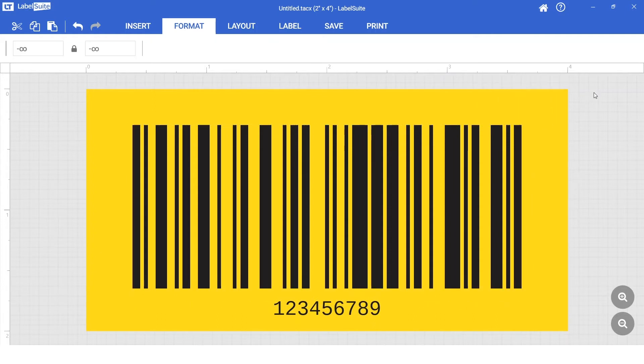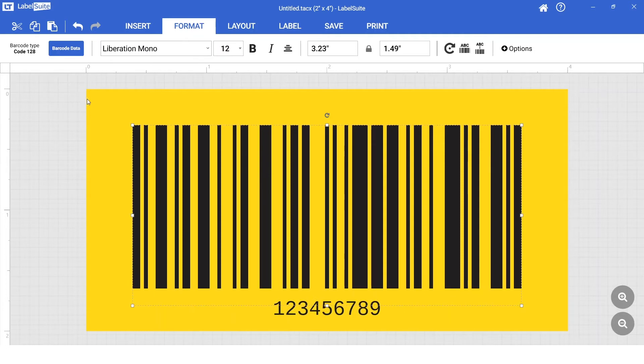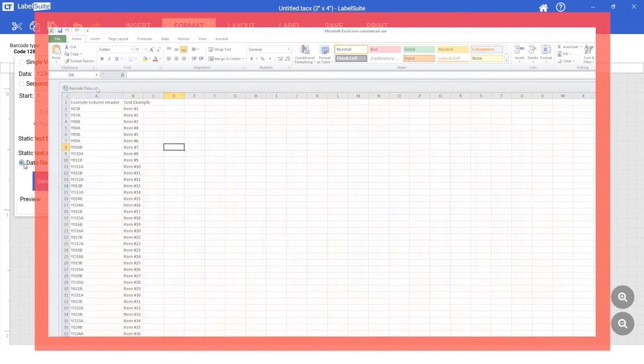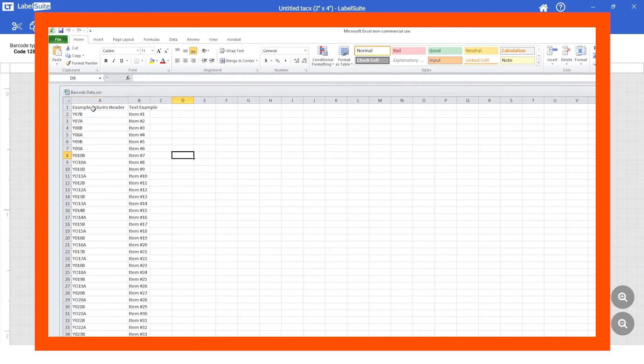To print a batch of barcodes, use a data merge to import a list of labels from a CSV file. A detailed video on data merges is available here.